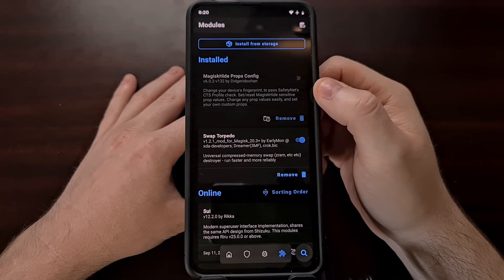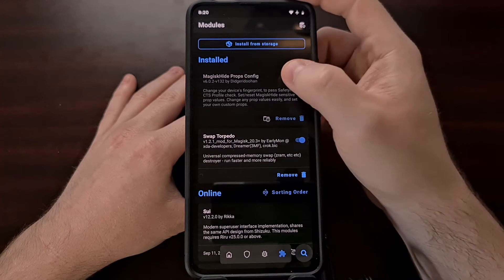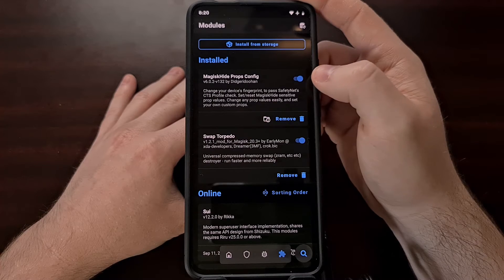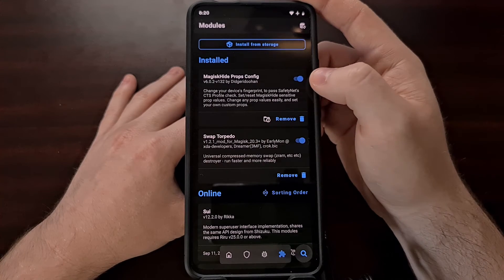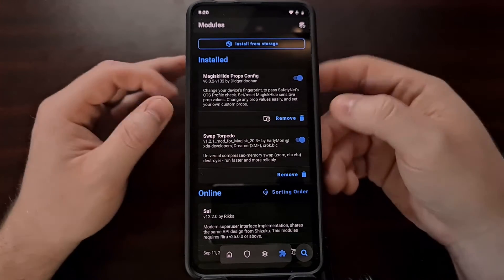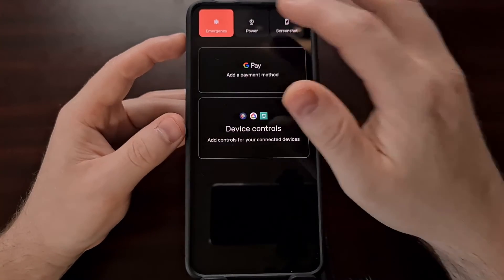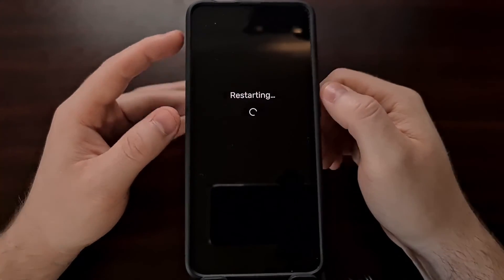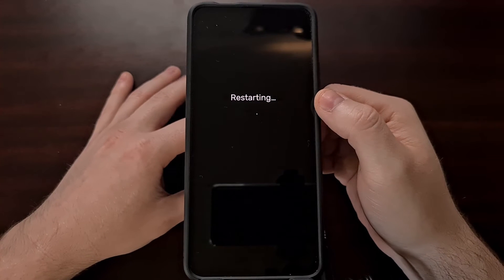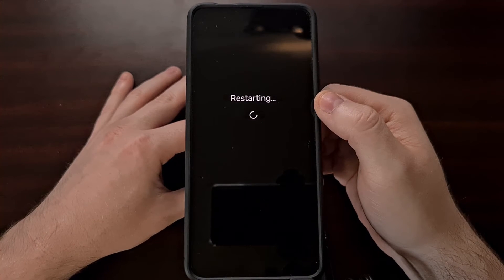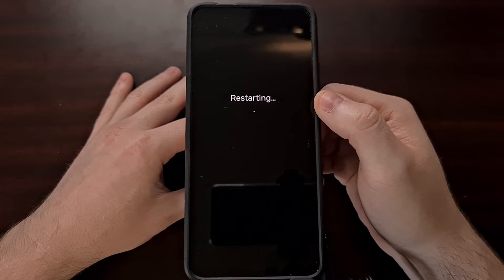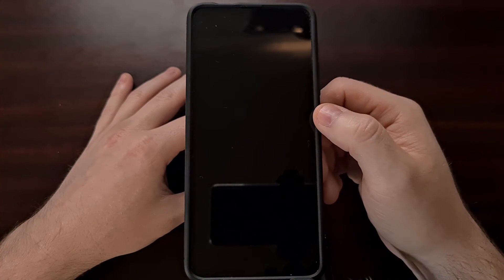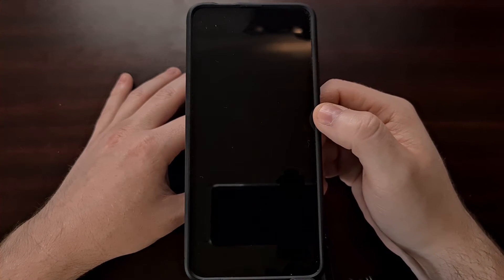So once this module has been installed it is going to need to be enabled. So make sure the toggle has it marked as enabled. And then let's go ahead and restart our device. A restart of the phone or tablet is required anytime you install a Magisk module, since these modules need to be loaded on boot.